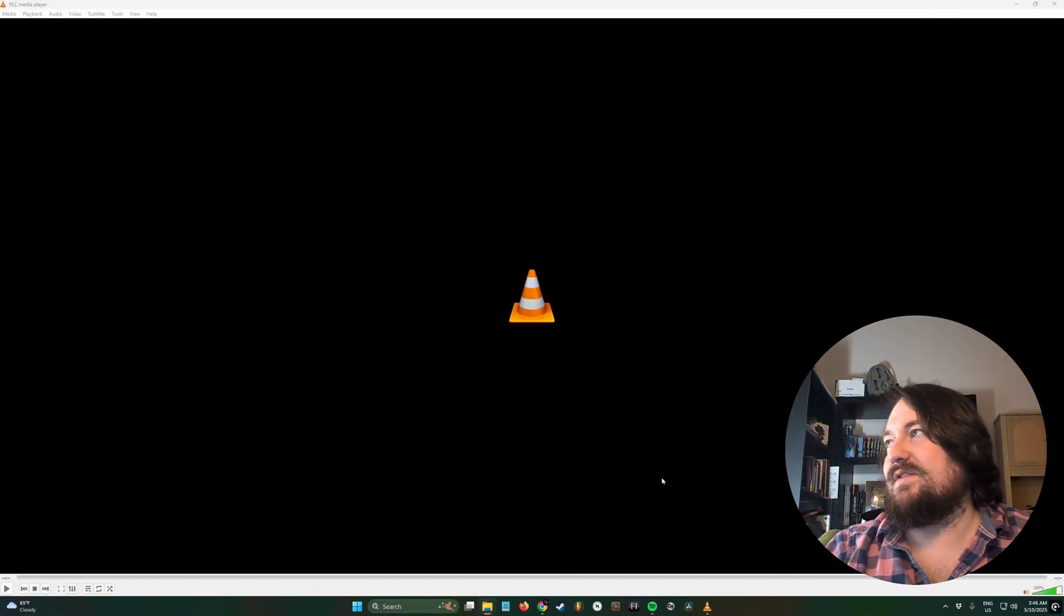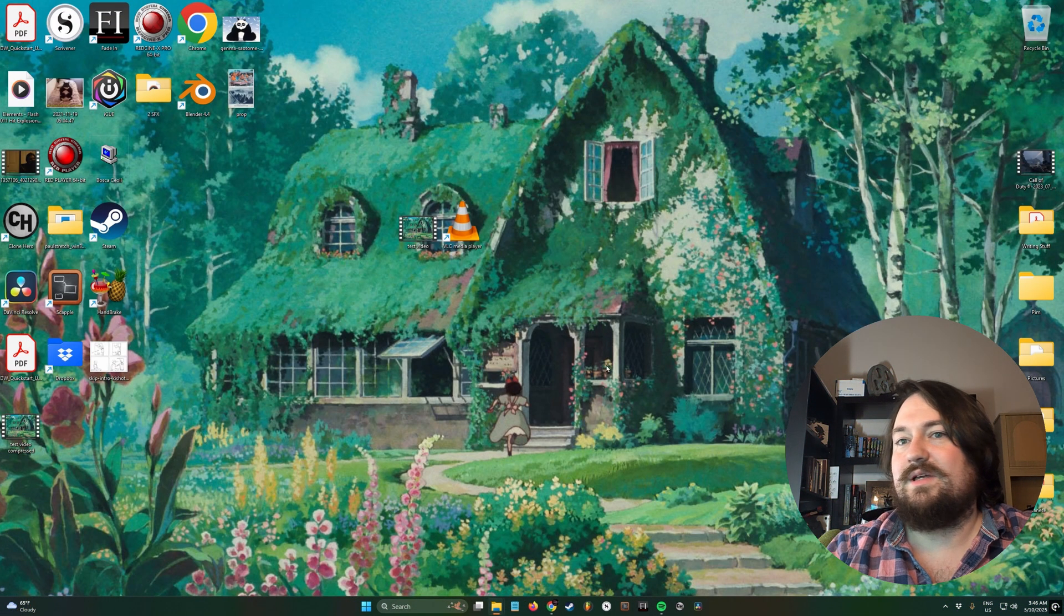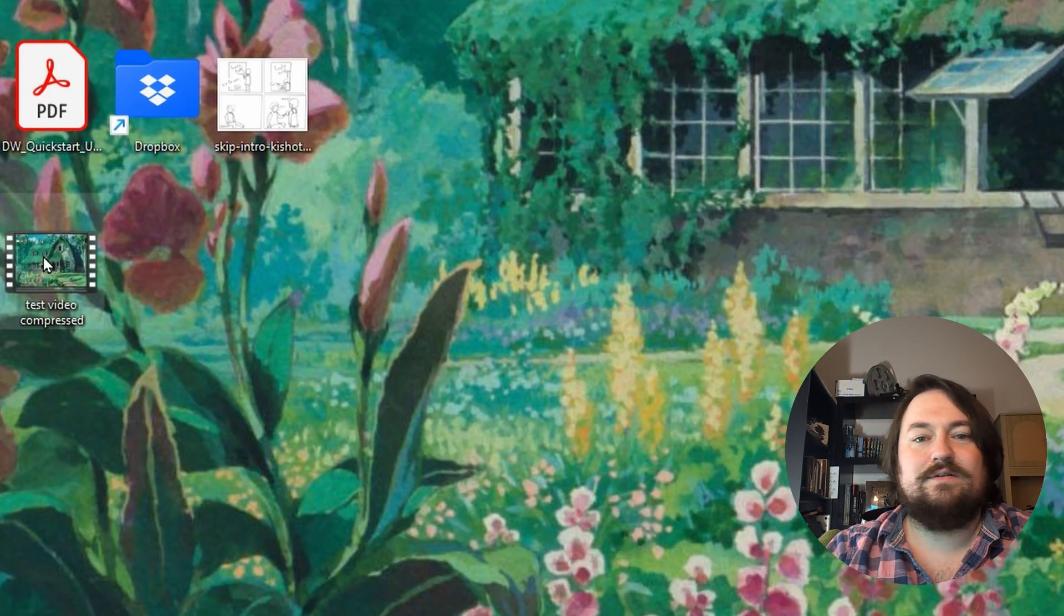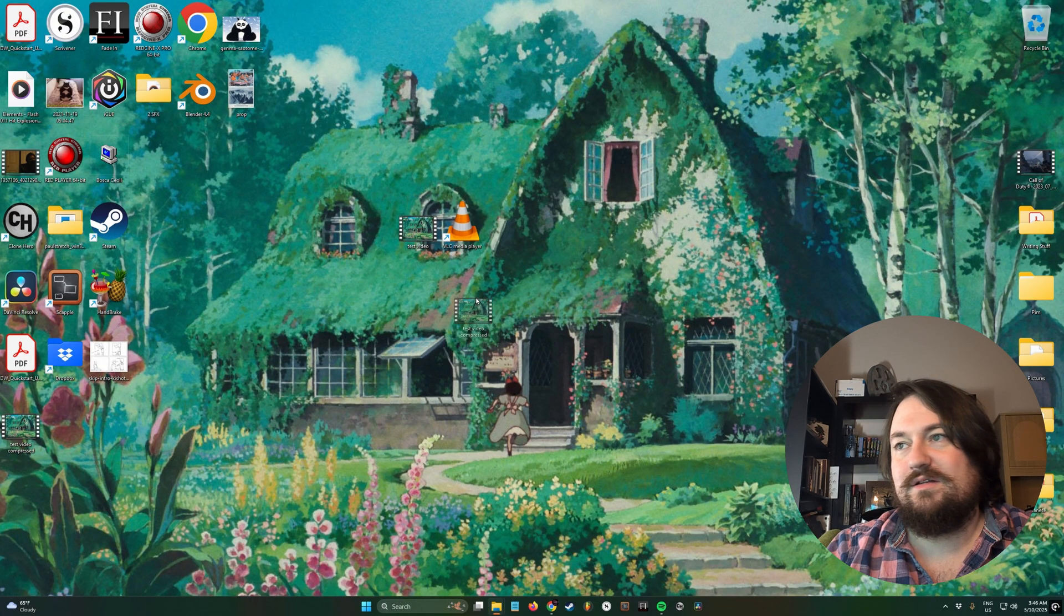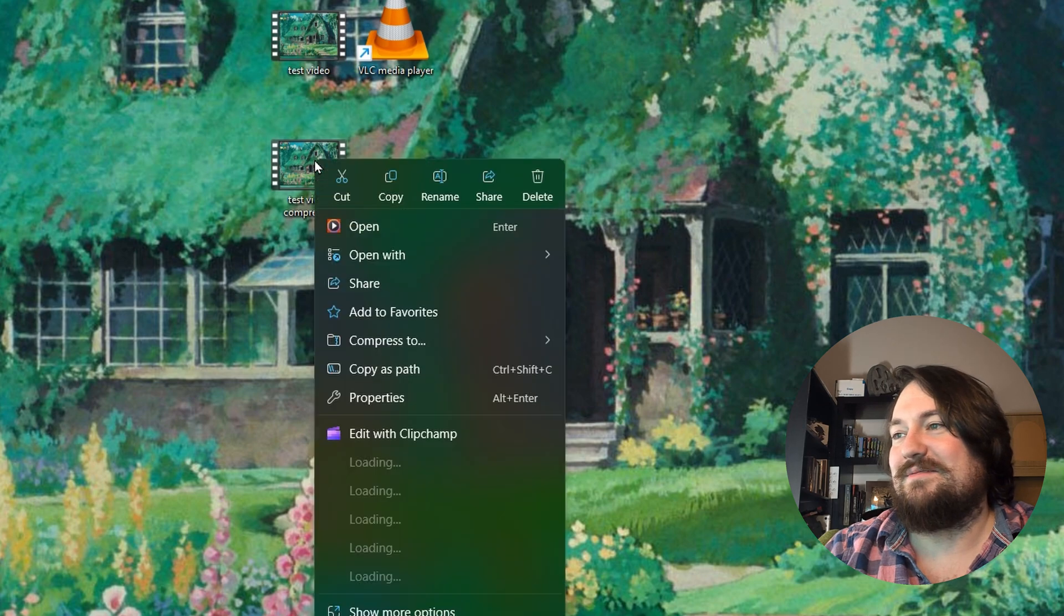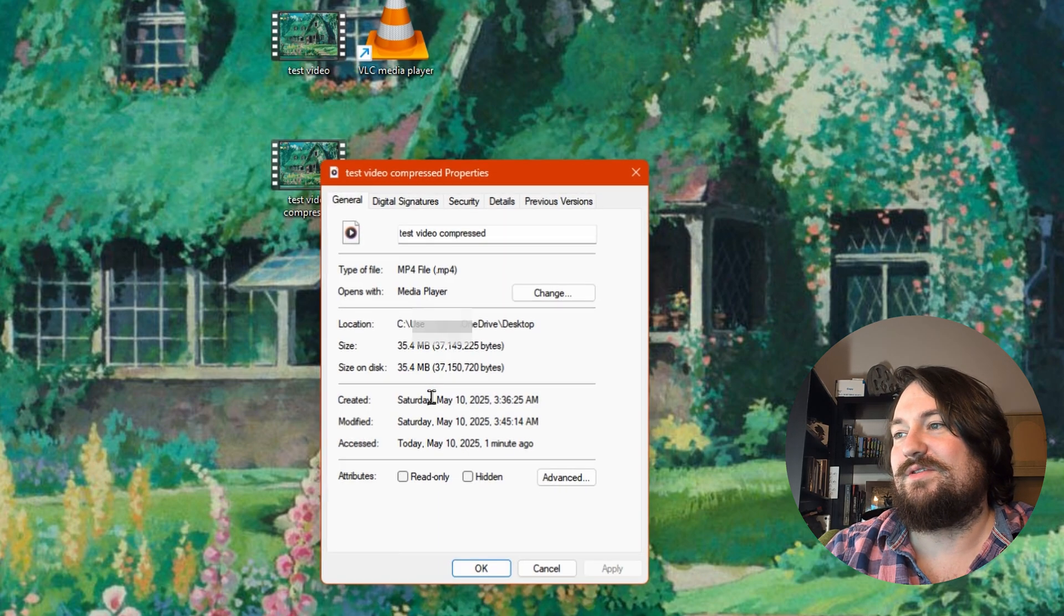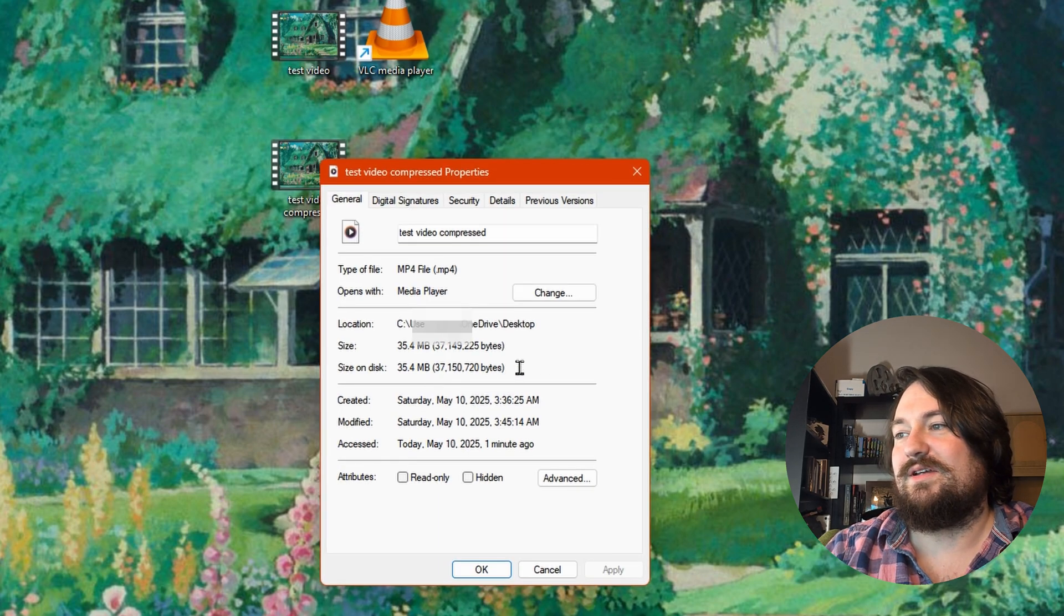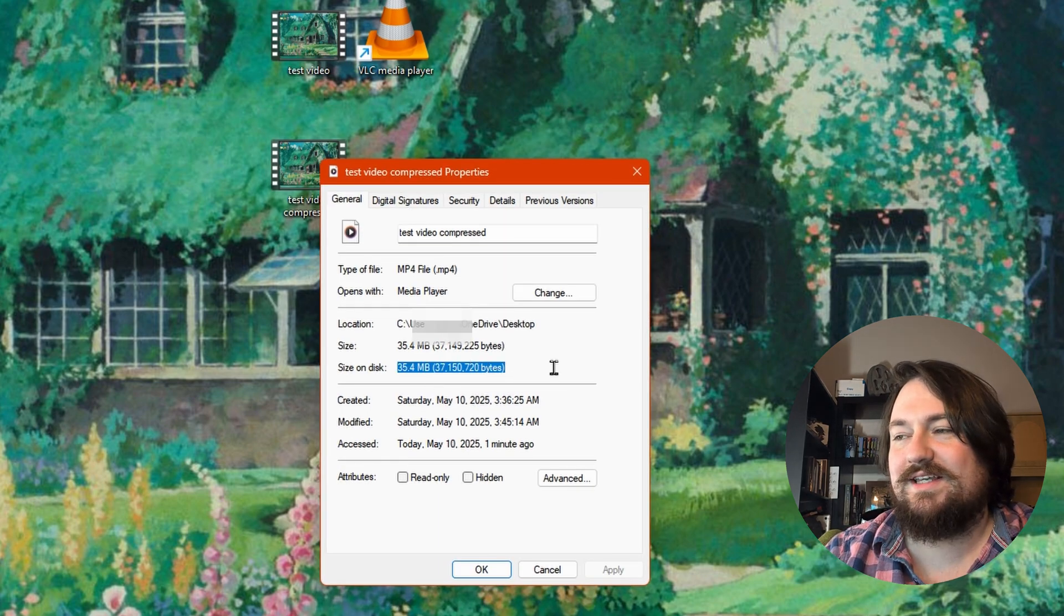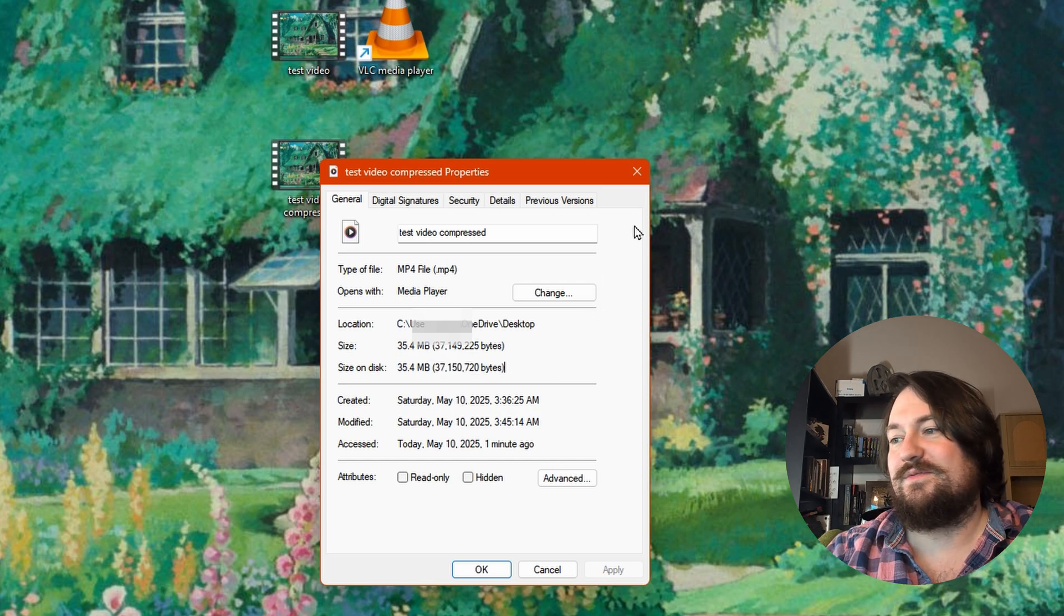And now it's done. So we're going to go to our desktop. And if we look right here, our compressed video is right here. So let's compare it. We're going to right-click on it, go to Properties. And look at that. It went from 1.16 gigs to 35 megabytes.